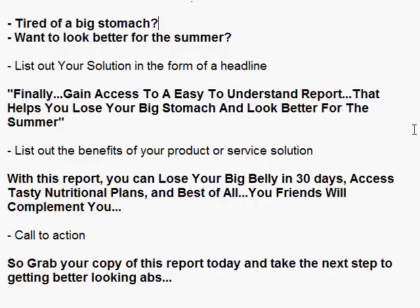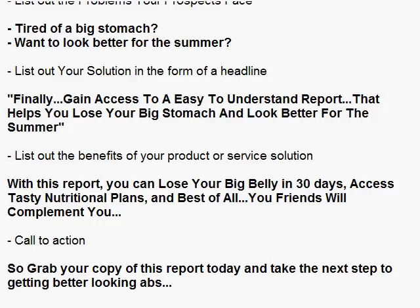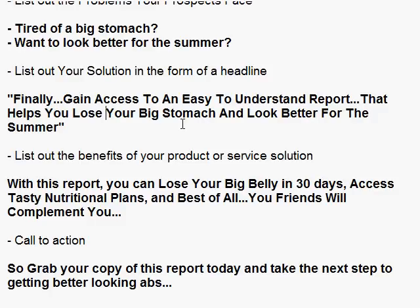So here's the complete video script: 'Are you tired of a big stomach? Want to look better for the summer? Finally gain access to an easy-to-understand report that helps you lose your big stomach and look better for the summer. With this report you can lose your big belly in 30 days, access tasty nutritional plans, and best of all, your friends will compliment you. Grab your copy of this report today and take the next step to getting better-looking abs.' It's pretty quick and easy — just copy all this and the next step is to find a voiceover professional and send the script over to them.